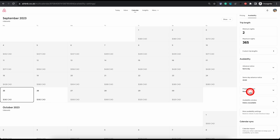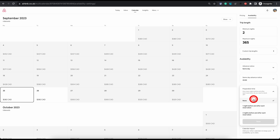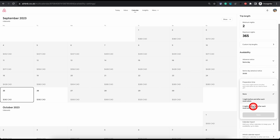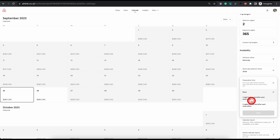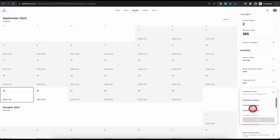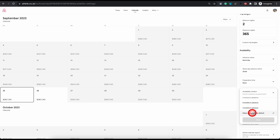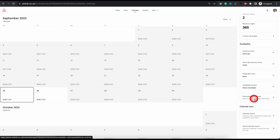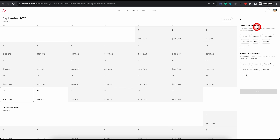The preparation time option lets you block one or two nights between bookings — Airbnb will automatically block those days after a booking to give you time to prepare. The availability window setting lets you open your calendar for three, six, nine, twelve, or thirty-four months using pre-specified options. If you are hosting only for specific days, you can click dates unavailable by default, which blocks all dates, and then manually open only the specific dates you want to host. Further down is more availability settings, where you can set restricted check-in and check-out days.